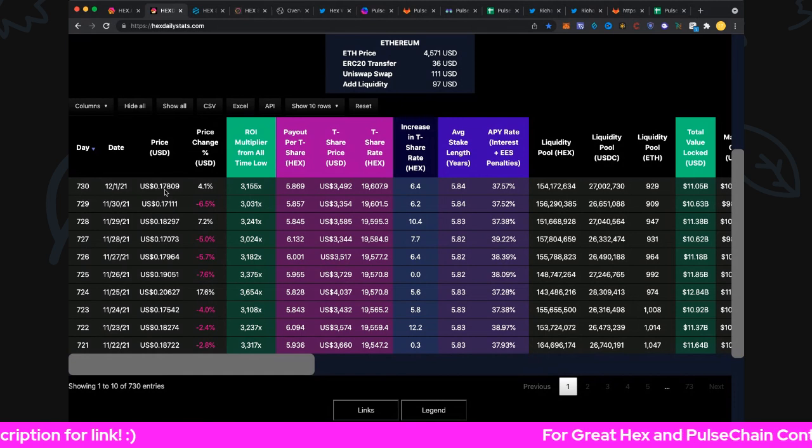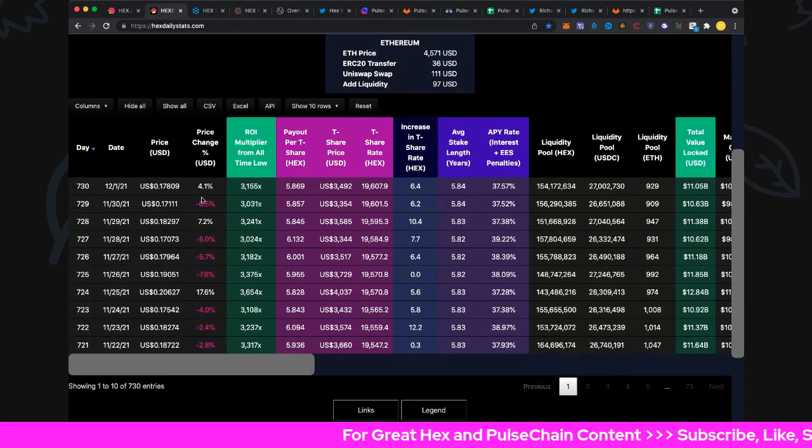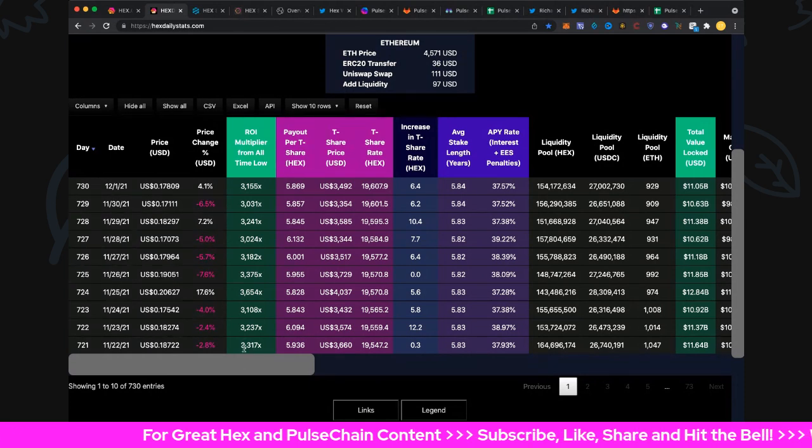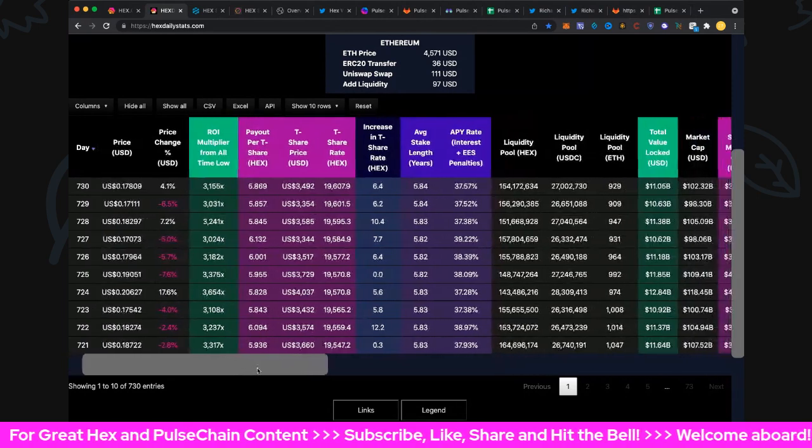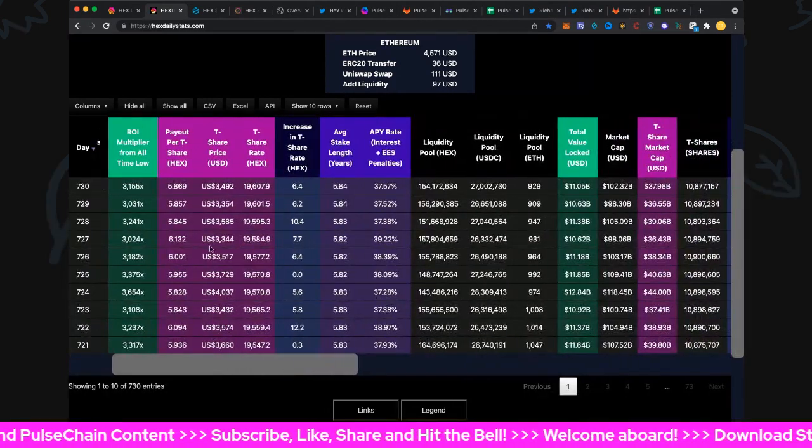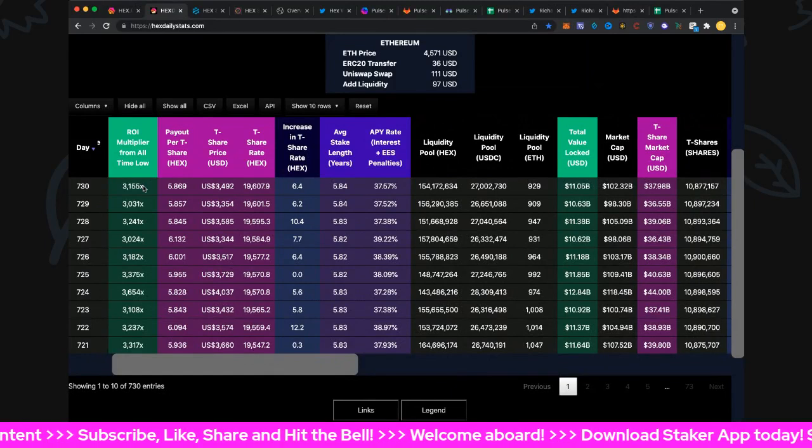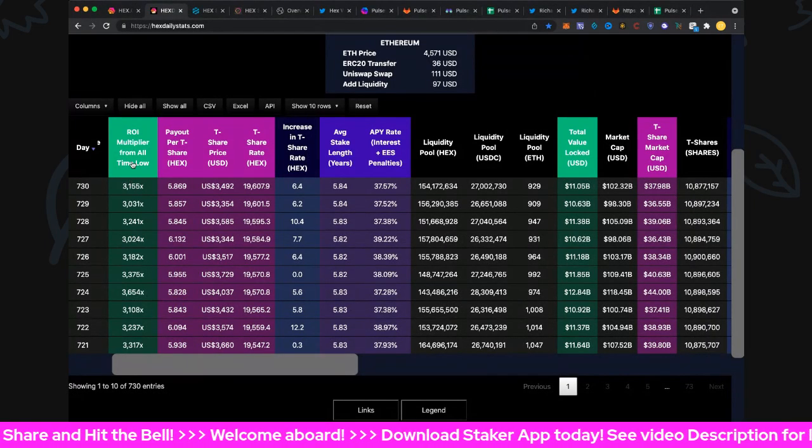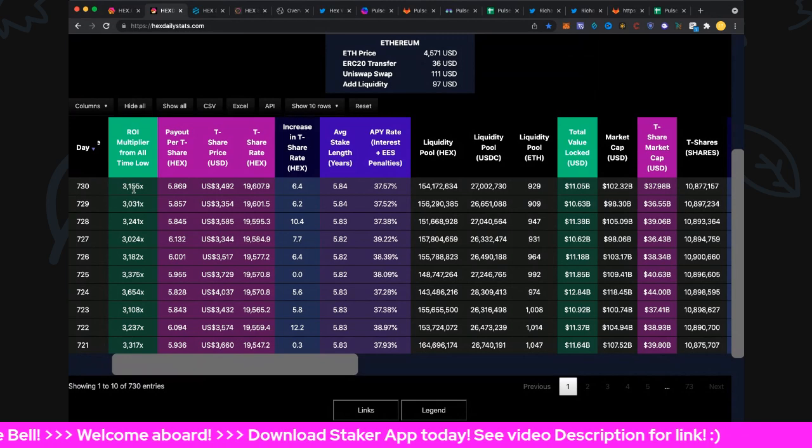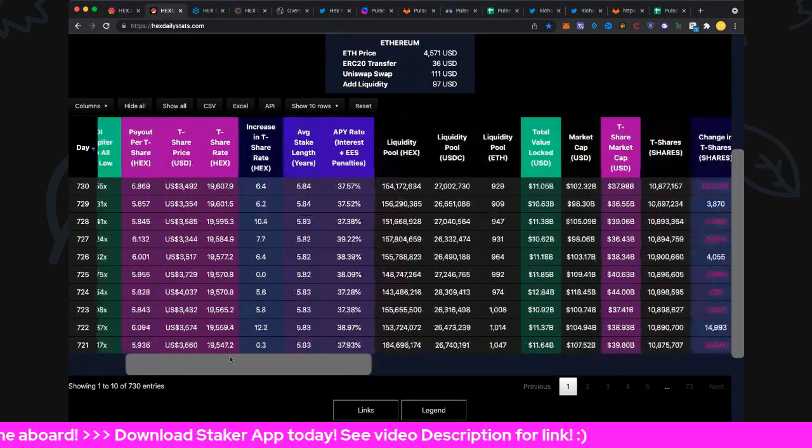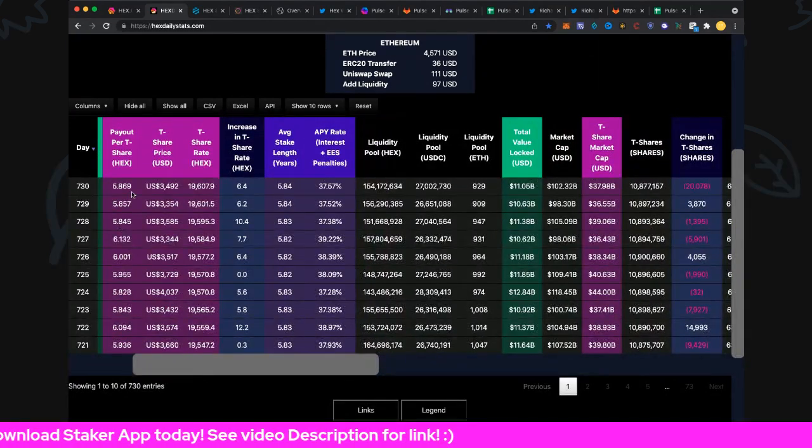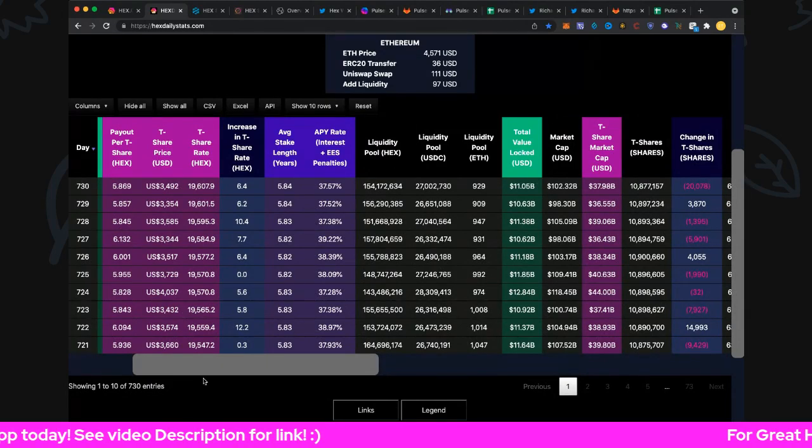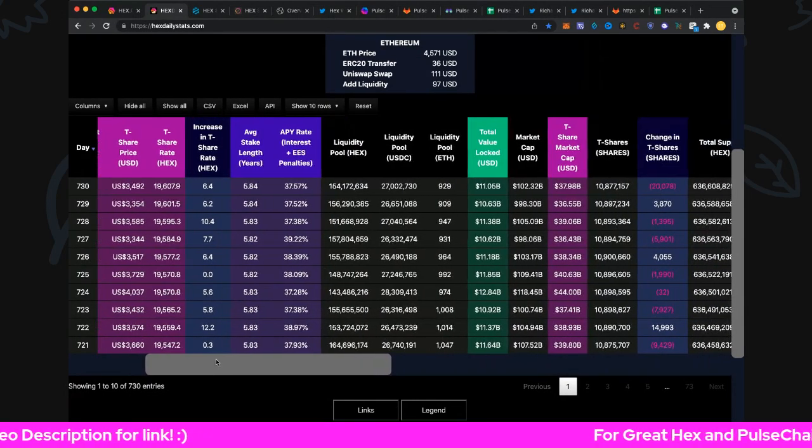Price here is 17.8 cents, after 24 hours up 4.1 percent. We'll take an increase in the day. Nice charts looking good. Return on investment multiply all-time low was the 5th of January 2020, up 3,155x now.